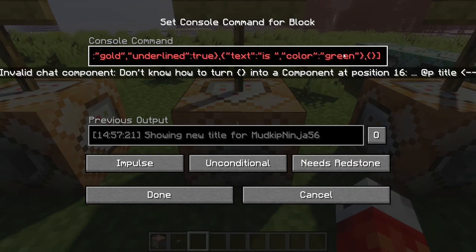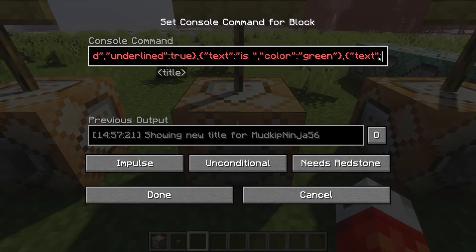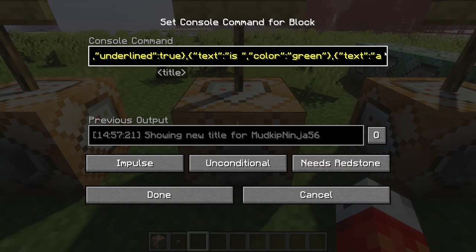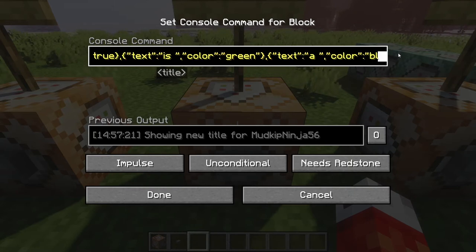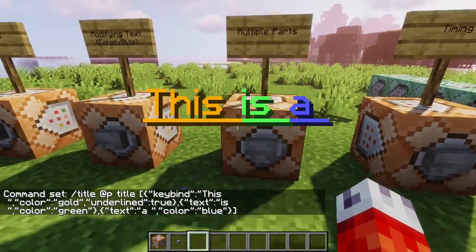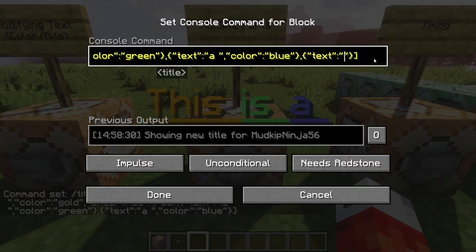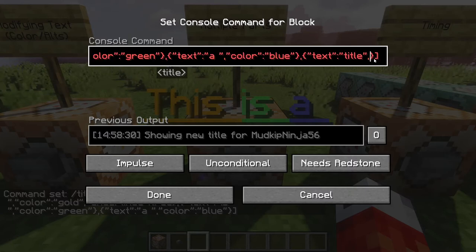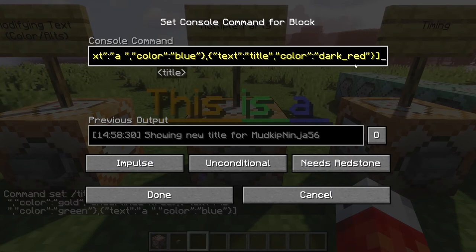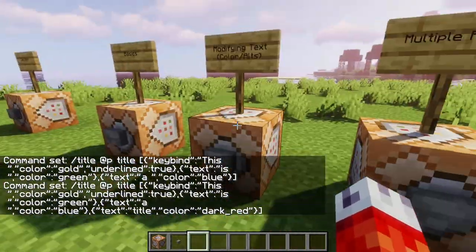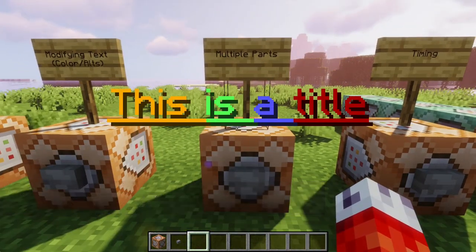We still need a couple more words. Open curly brackets again, write 'text', and add 'a' with a space, color blue. Now we have 'this is a', with the underline continuing throughout and changing color. Last one — 'text', 'title', color dark red. This should be everything to turn our original 'this is a title' into a broken-up multi-colored title. Press the button and we have 'this is a title' in four different parts, each colored individually.